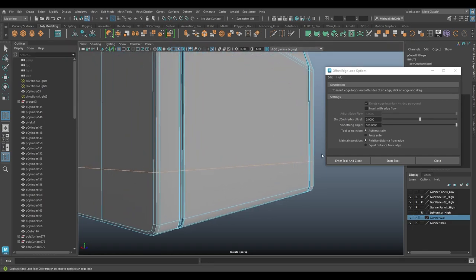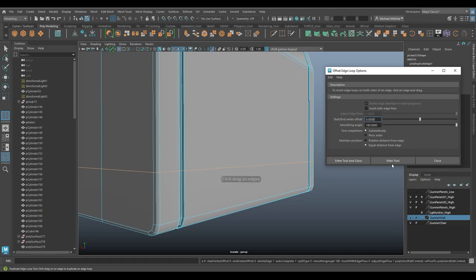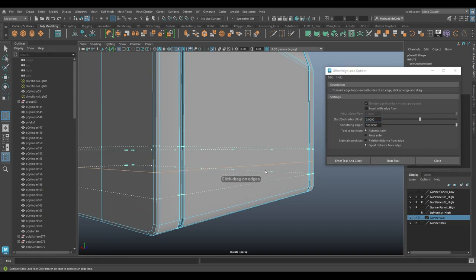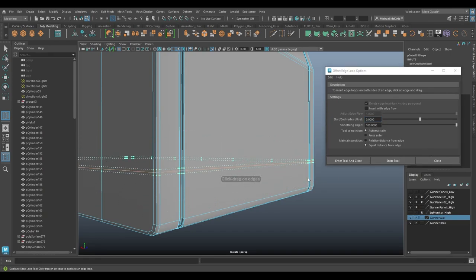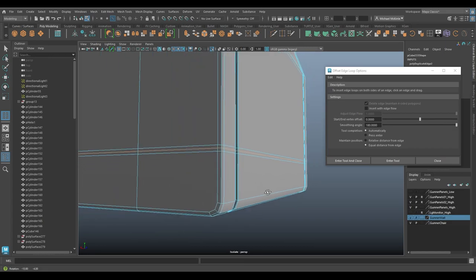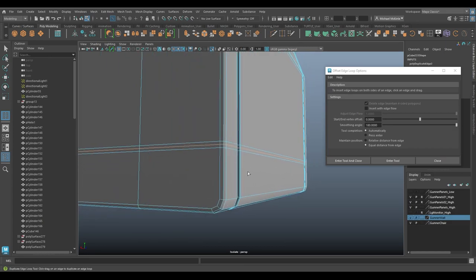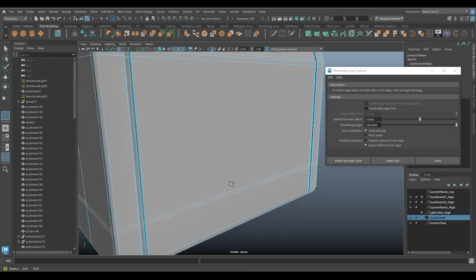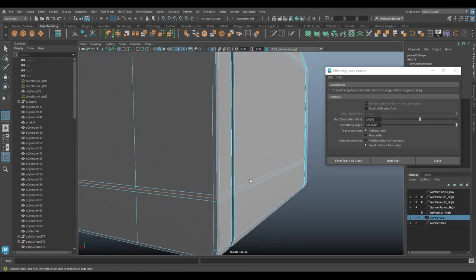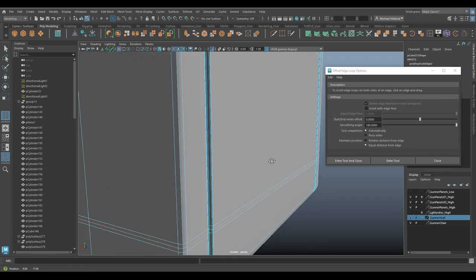So let me undo that and choose equal distance from edge instead. Hit enter tool, click and drag. And there you can see we get that more equal distance that I talked about earlier. And I think most of the time, that's what you're going to want. Usually, I think that's typical. You're going to want that equal distance.